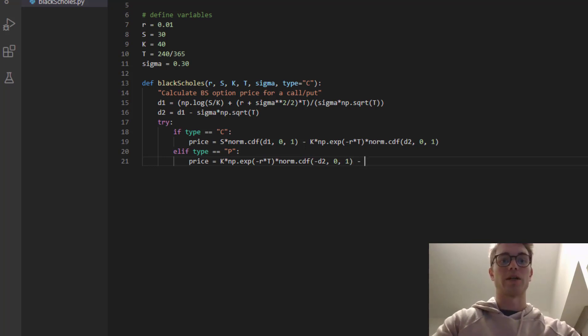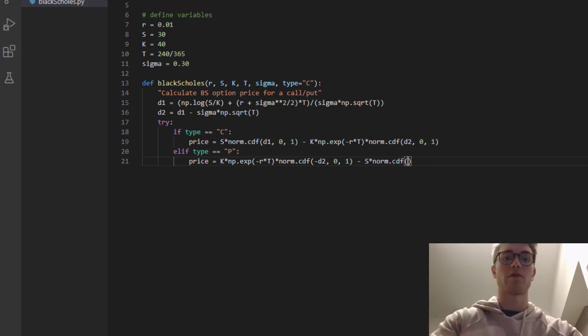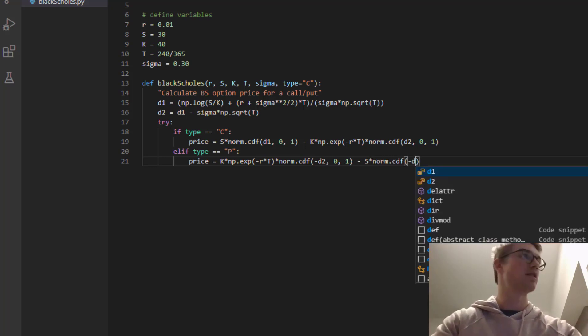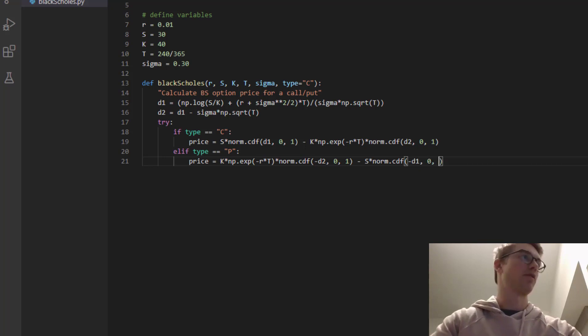Minus S times norm.cdf of minus d1, zero, one. Excellent.